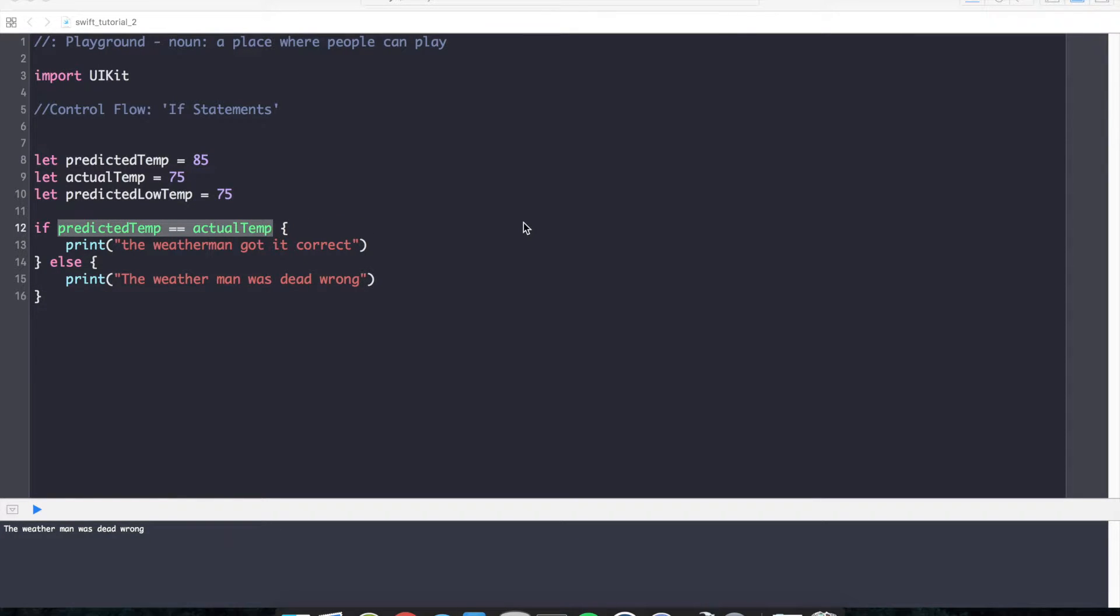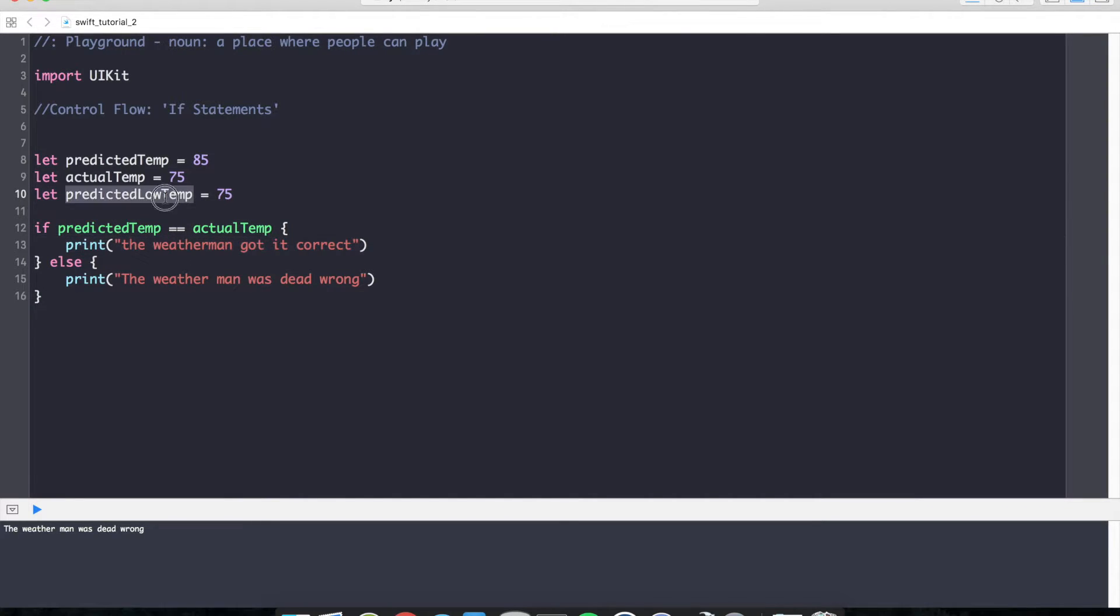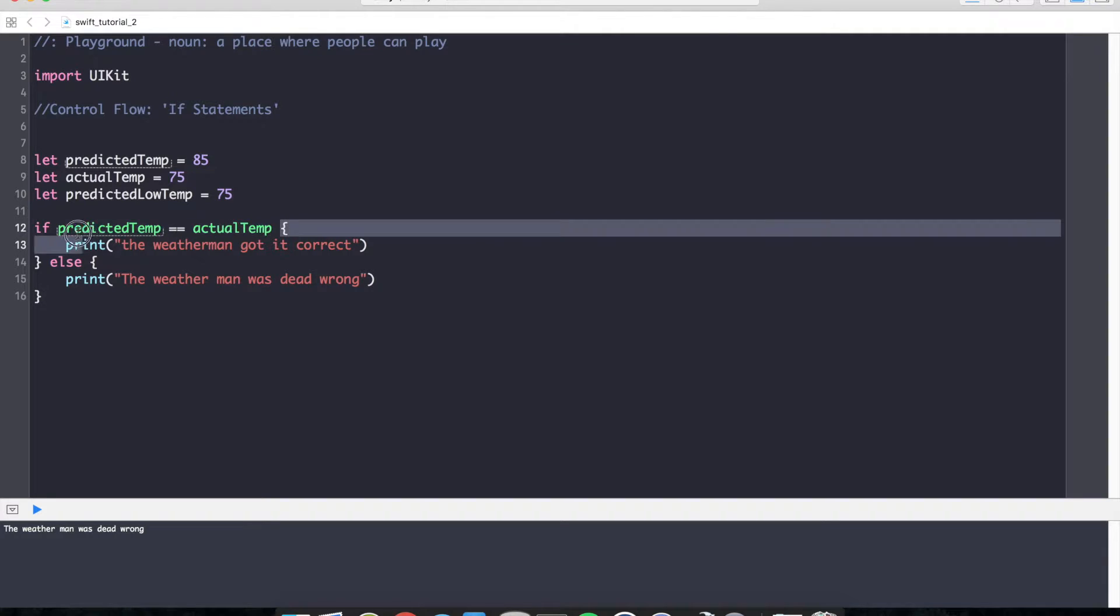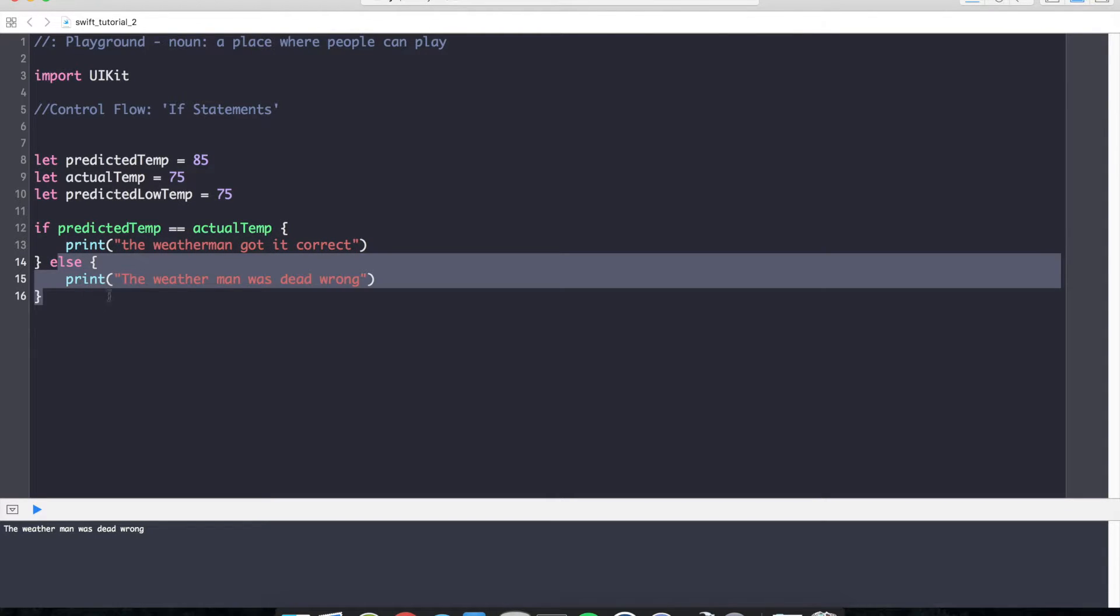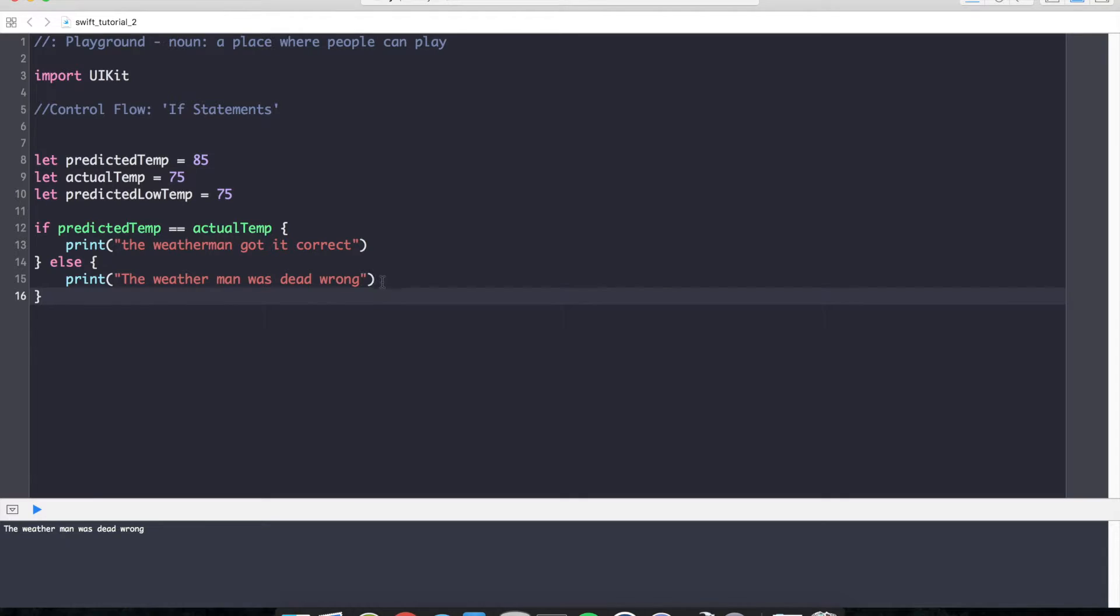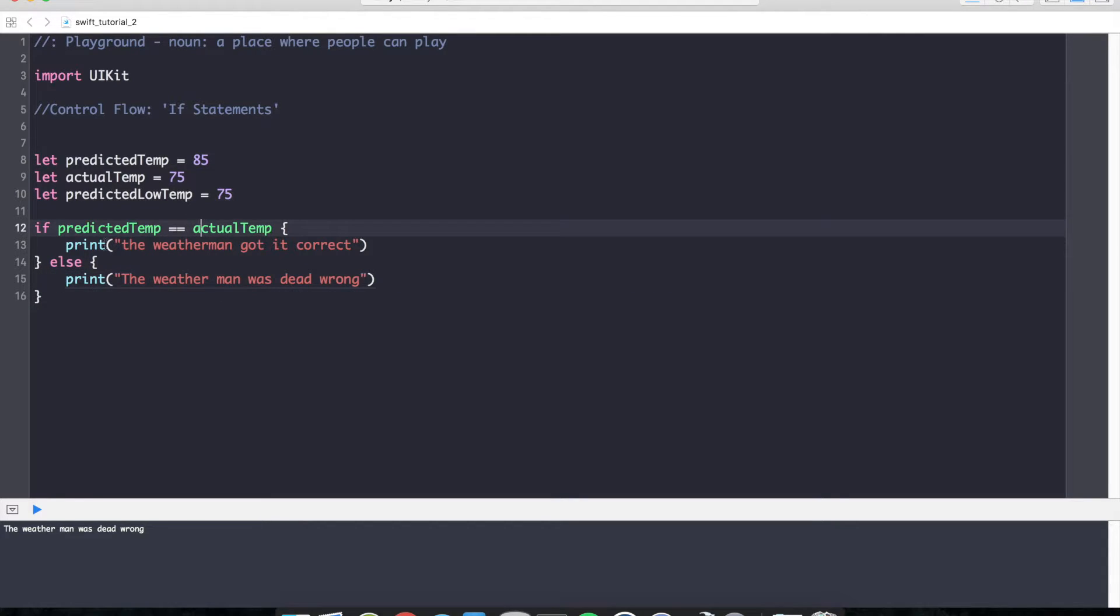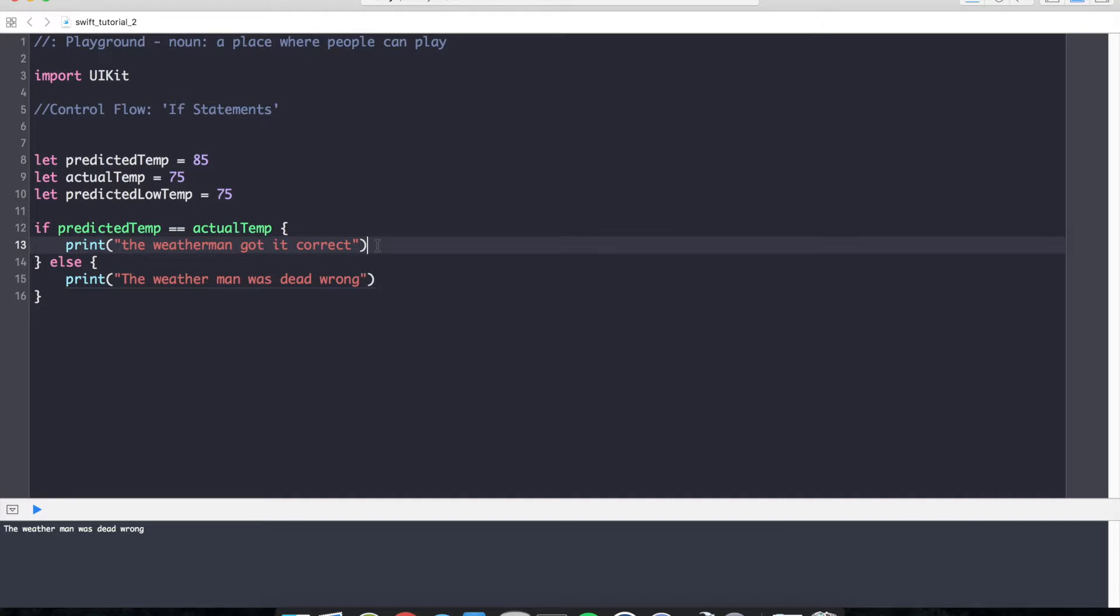What would we do if we had another case we wanted to check for? Maybe we wanted to check for a predicted low temperature. Obviously, this if statement right here will not satisfy that condition. And all we have otherwise is an else block. We can add in an else if block inside of our if-else to catch any other conditions that we might want to check for.